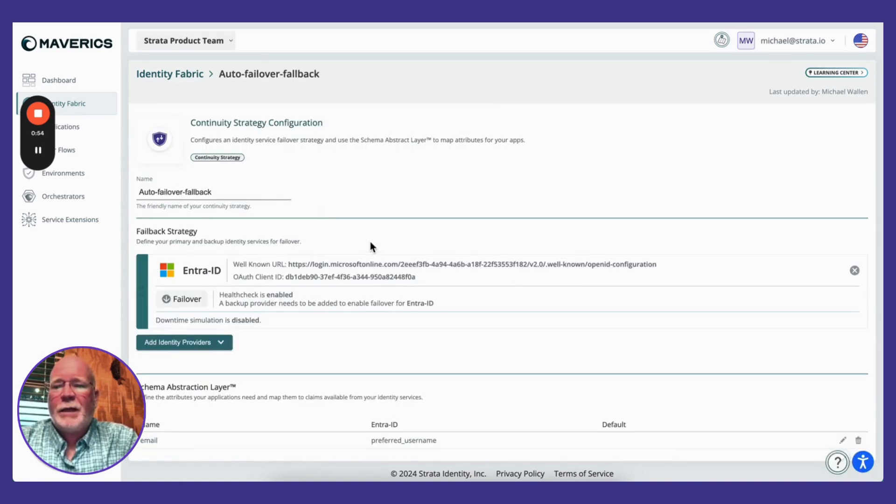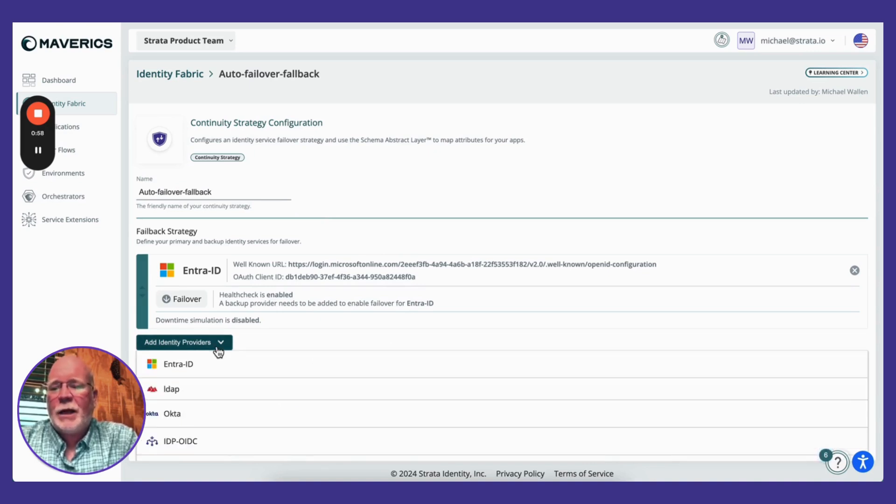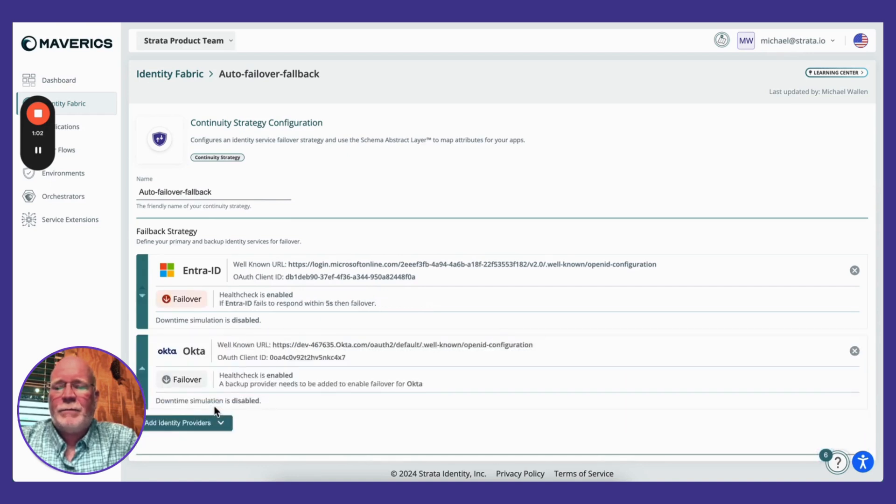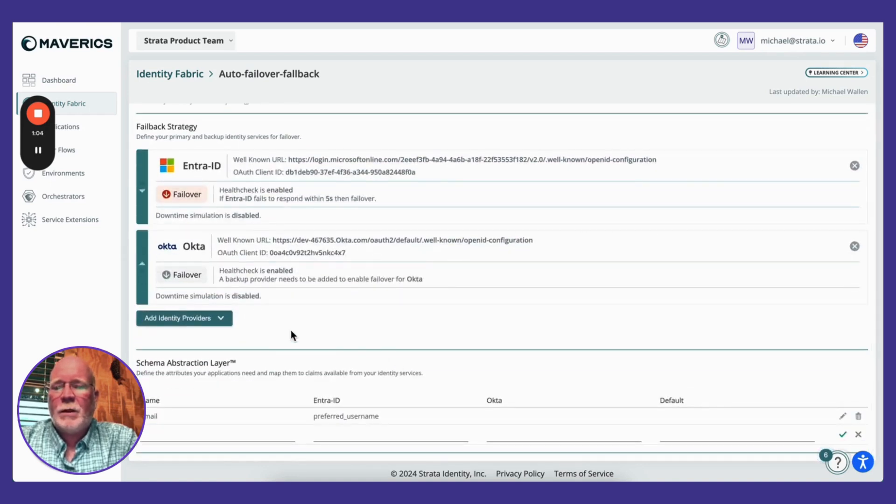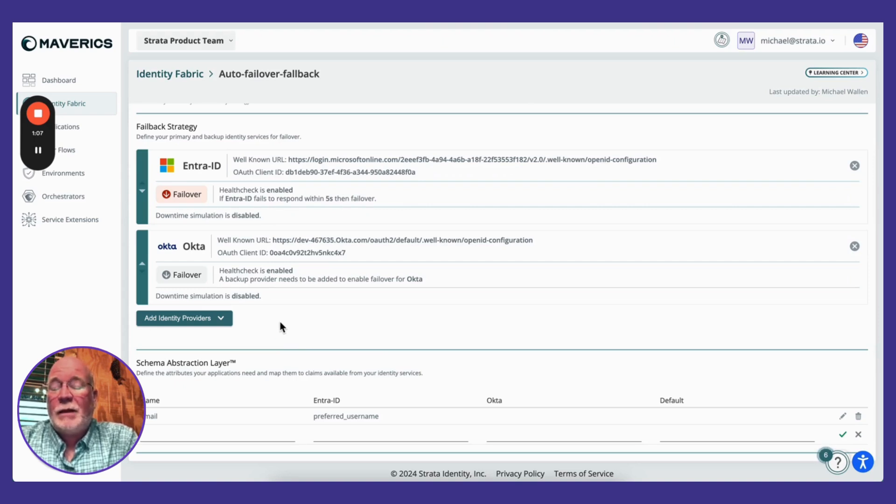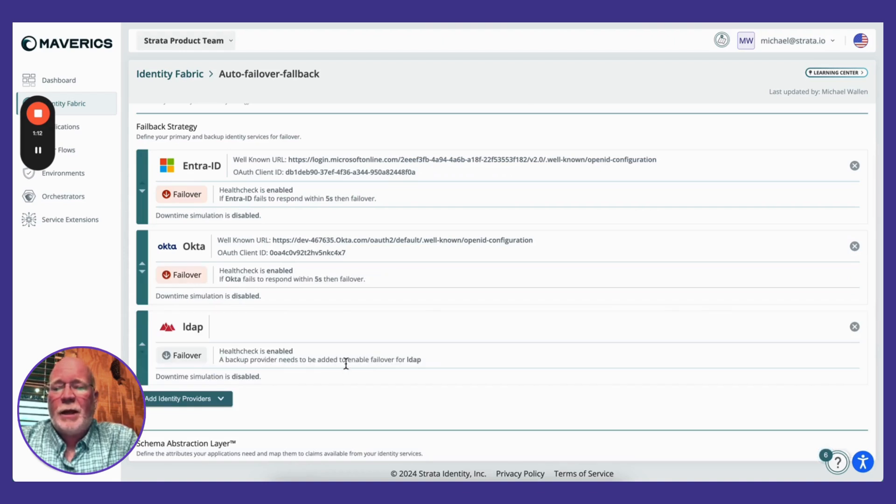Now when I go back to my strategy, let's add some backup IDPs. In a cloud-to-cloud scenario, we could support a failover from ENTRE to Okta or any other cloud-based IDP. And in the event that the cloud-based IDPs are down, you can even failover to an on-prem LDAP system.